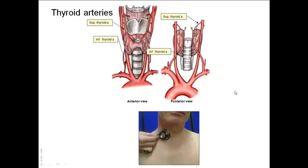Concerning the arterial blood supply of the thyroid gland, the thyroid gland is an endocrine gland and it has a profuse blood supply. The arterial supply is provided by two pairs of arteries: the superior thyroid artery and the inferior thyroid artery.